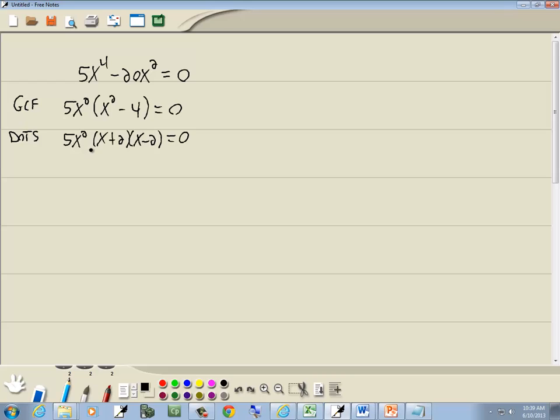Now, zero factor property. So you get zero on one side, you factor the other side, you set each factor equal to zero. So I set 5x squared equal to zero. I'll set x plus 2 equal to zero, and x minus 2 equal to zero.